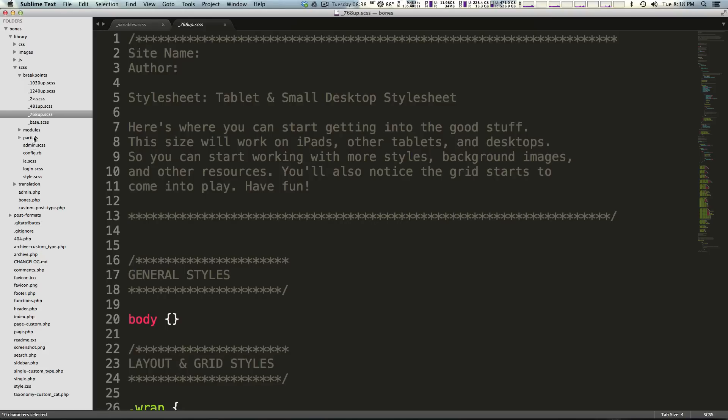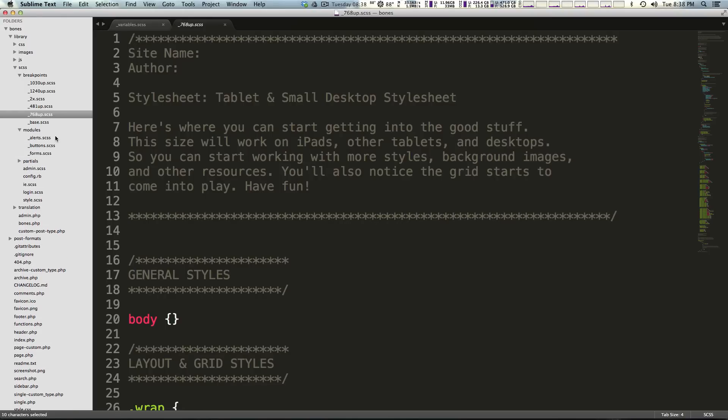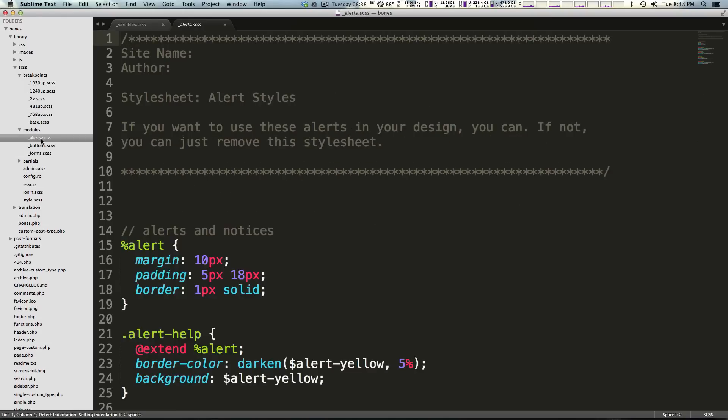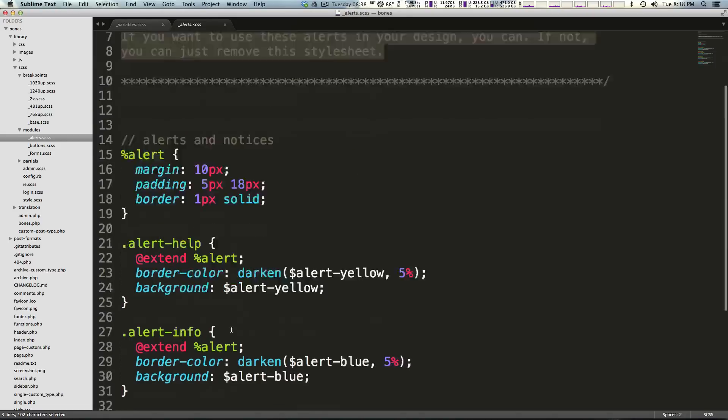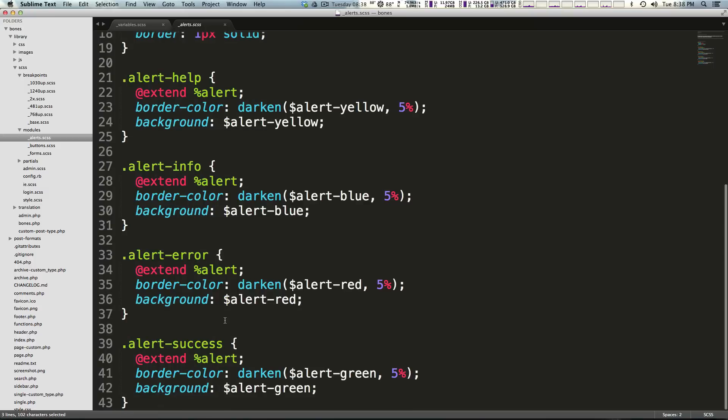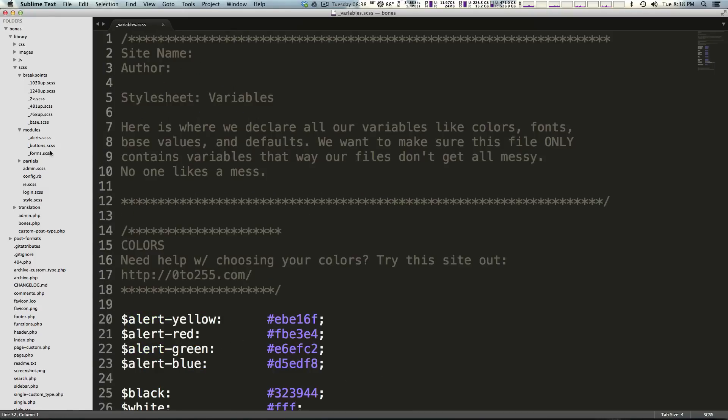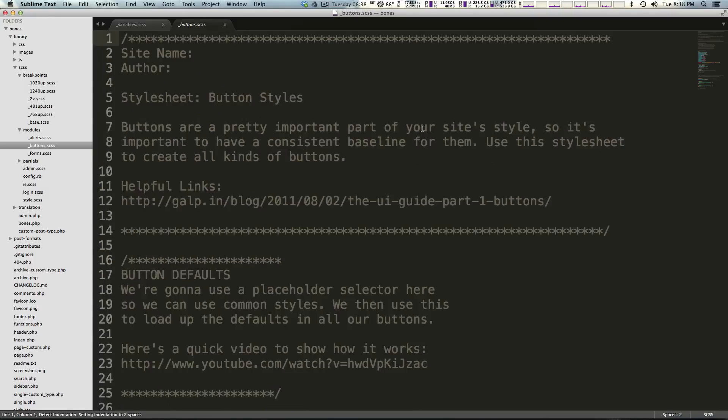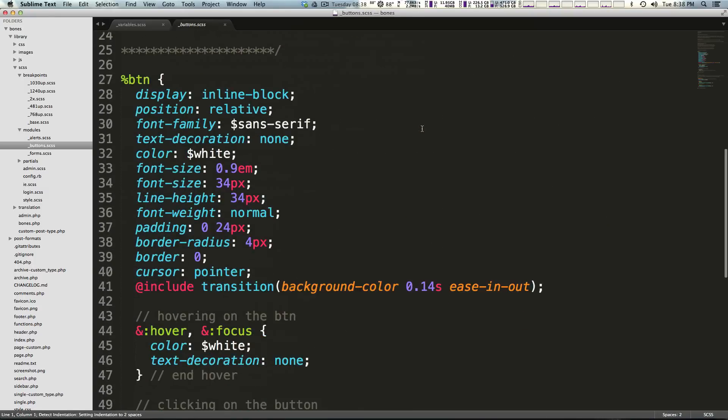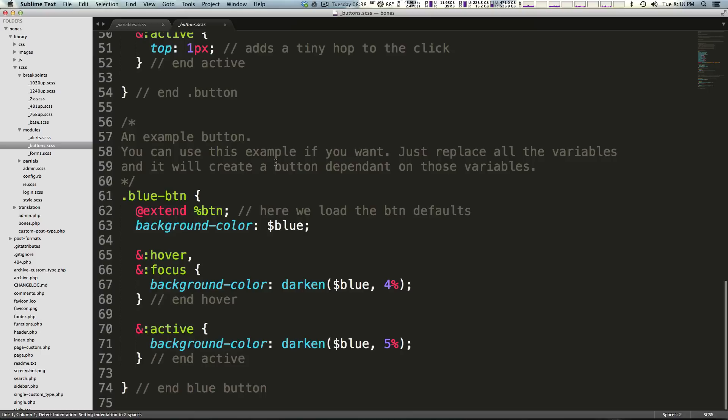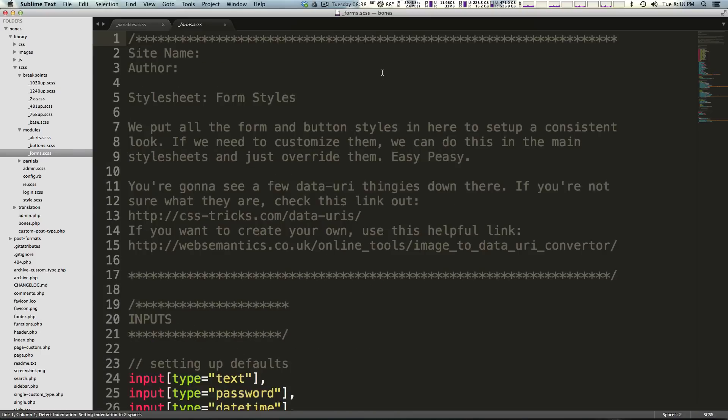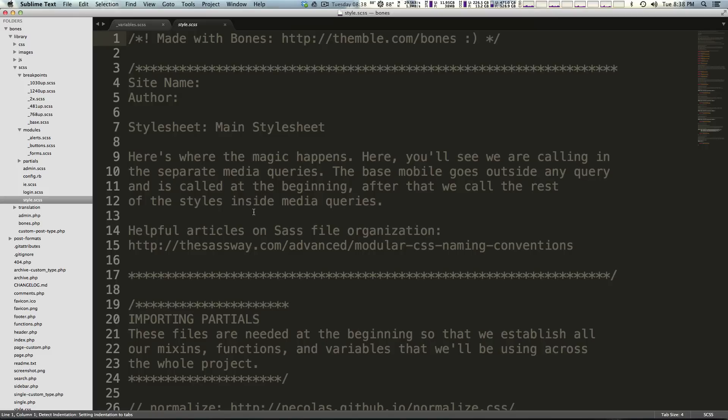It does take care of a lot of things for you rather nicely. In our modules we have basically different modules of your code, so different types of your code. We have alerts, these are all of the styles relating to alerts. All of the styles relating to buttons are going to be in buttons, all of the styles relating to forms are going to be within forms.